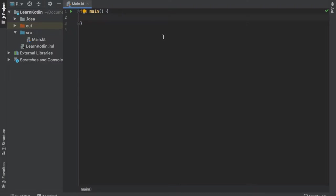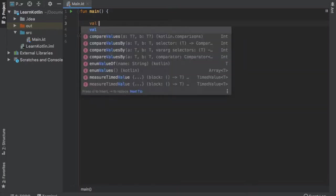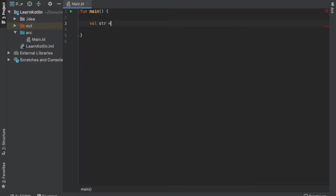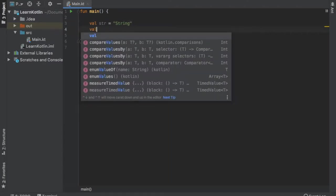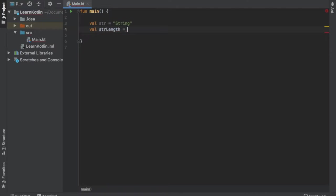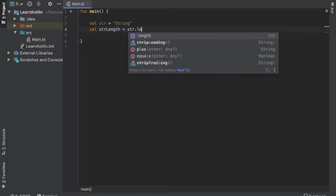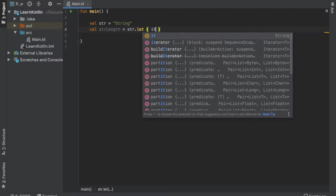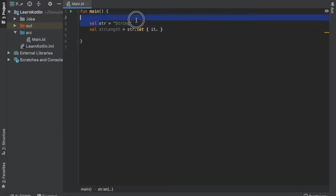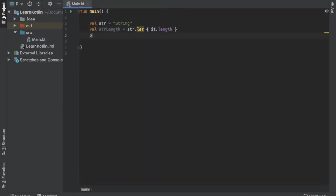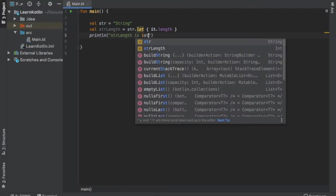So let's get started immediately by creating our first let function. To do that we will write in our function main. We will start with value string and that's going to equal 'string'. Right below we will write value stringLength and that's going to equal string dot let, and inside here we are going to type in 'it', which refers to our string, and we are going to call length at the end of that. Then we are going to print line 'the string length is stringLength long'.